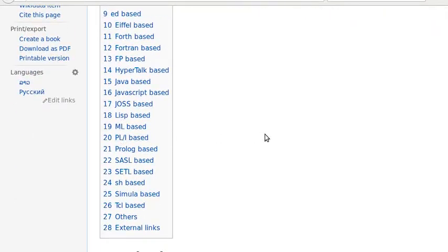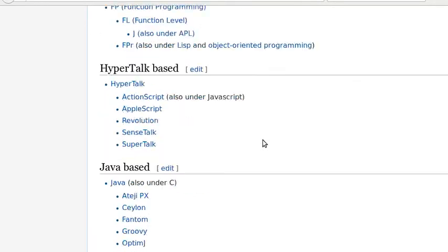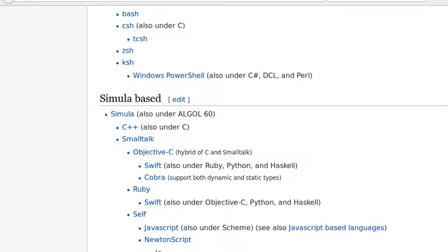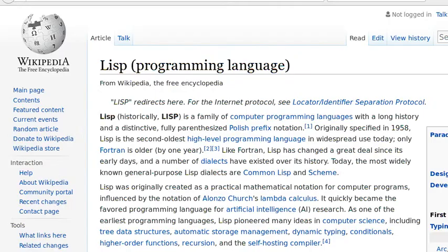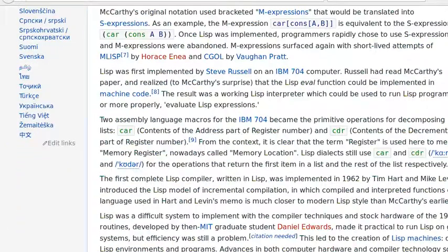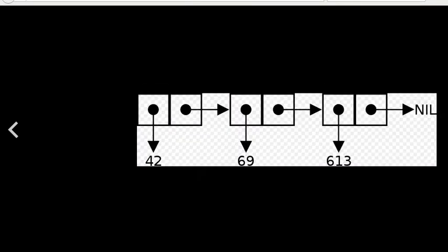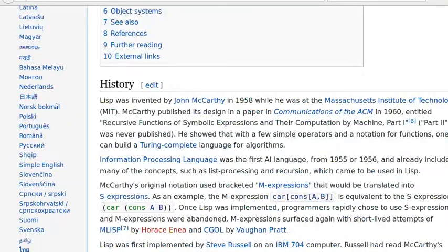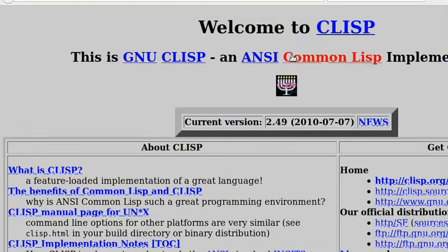LISP was originally created as a practical mathematical notation for computer programs, influenced by the notation of Alonzo Church's Lambda Calculus. It quickly became the favorite programming language for artificial intelligence research.